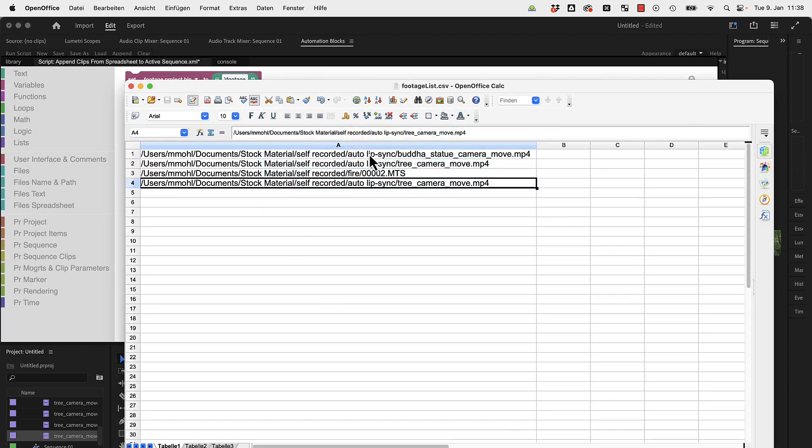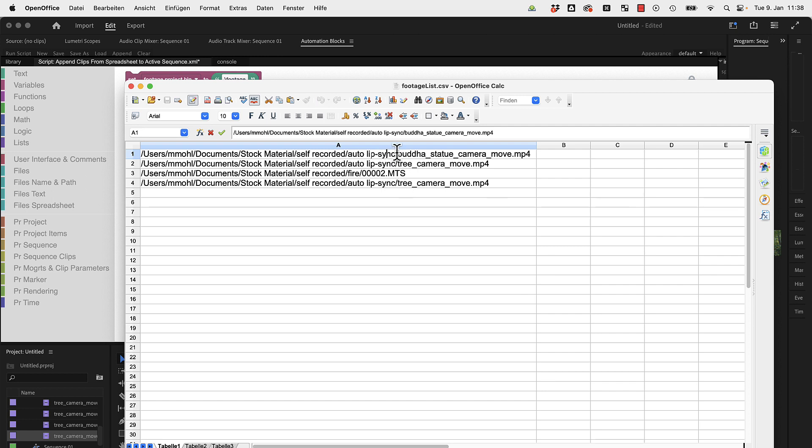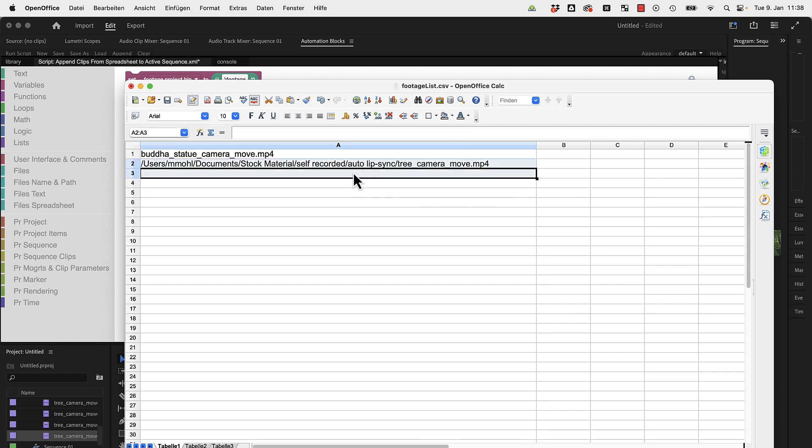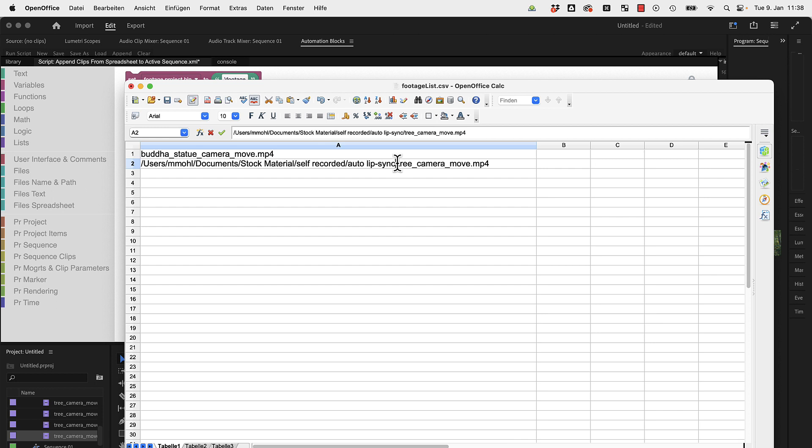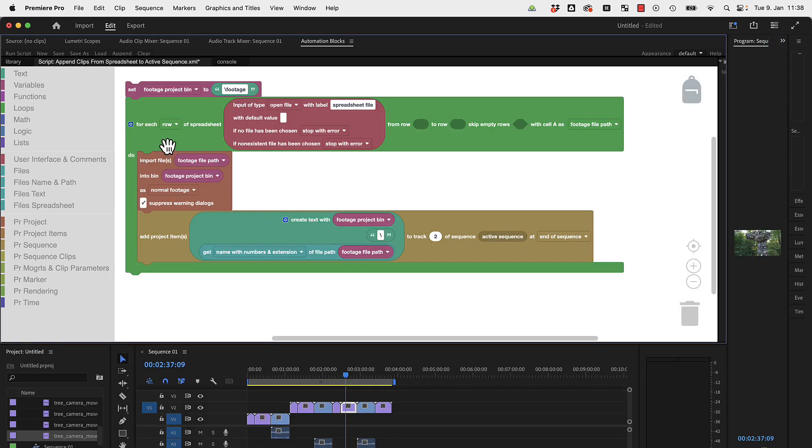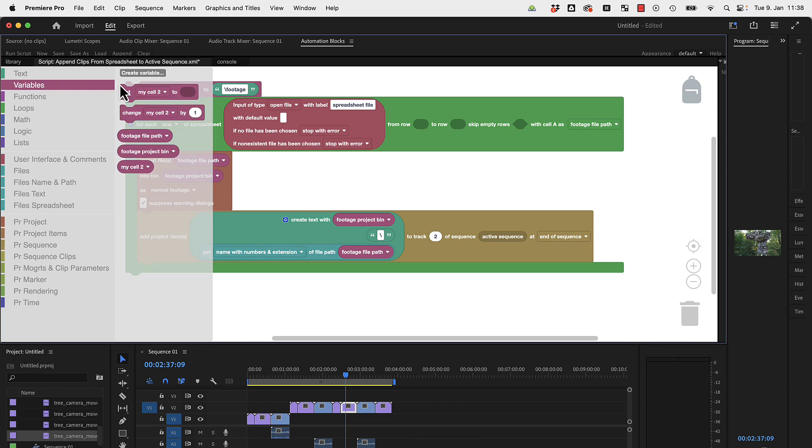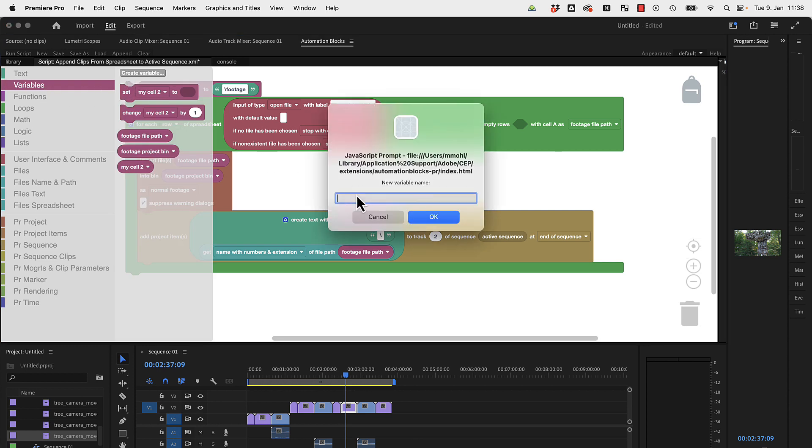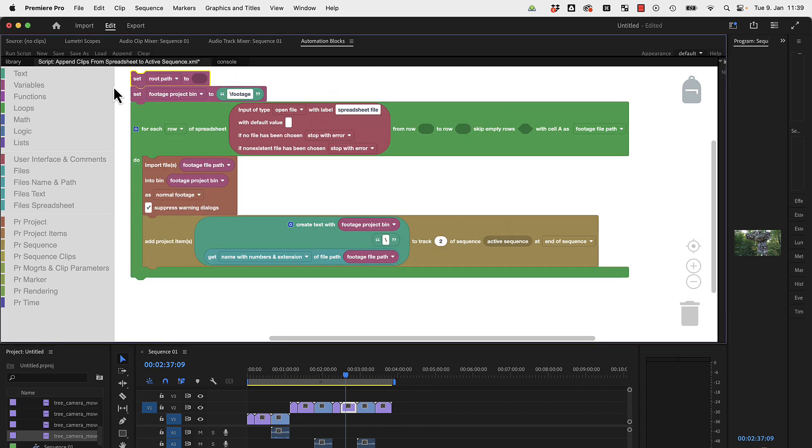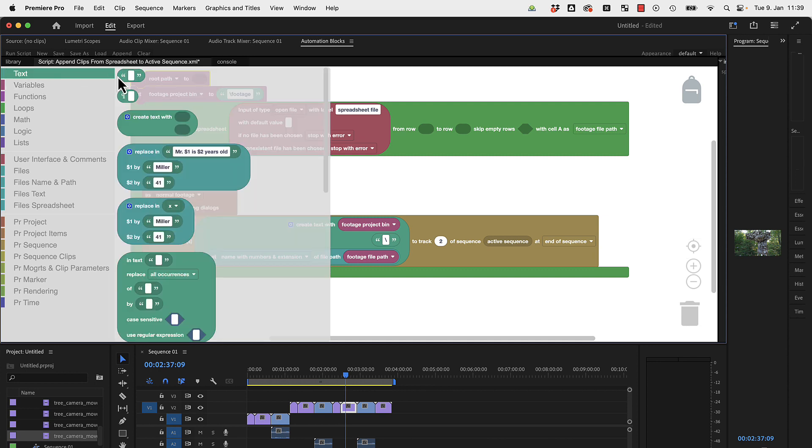What else could you maybe want to modify? If you would like to say all these files should be in the same bin, for example, and you want to just list the files here without the full folder path, then you could create here another variable and call this like maybe root path or base path or something.